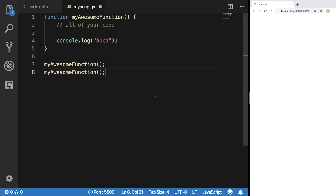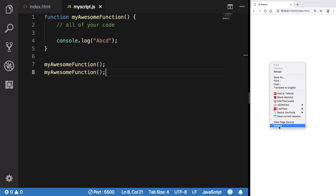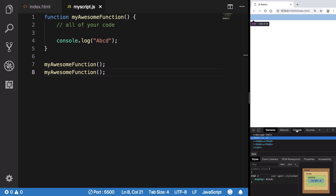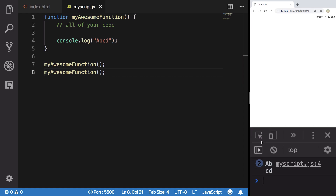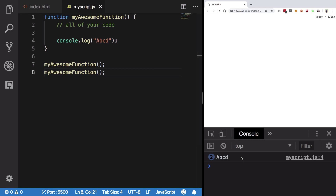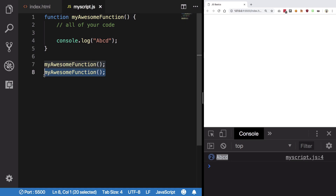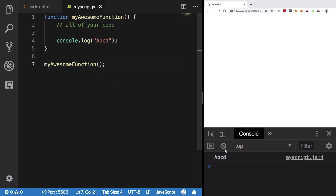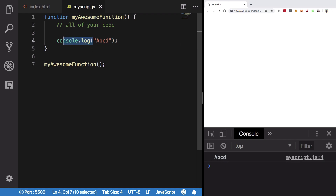If you right-click on your browser window and click Inspect, then go to Console, you should see 'ABCD' logged here — and it appears twice. The reason it shows twice is that I'm calling this function two times. If I call it one time and hit save, you see we get 'ABCD' just once. This is how you use console.log to log statements.